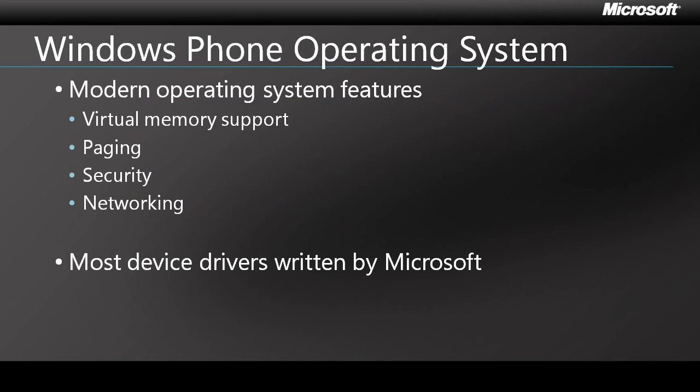In previous Windows Mobile platforms, the OEMs were responsible for writing the device drivers. While in Windows Phone 7, Microsoft themselves are writing most of the device drivers, which makes for a more consistent platform and reduces the effort required of manufacturers. In most cases, a manufacturer will only have to write the very silicon-specific portions of drivers.